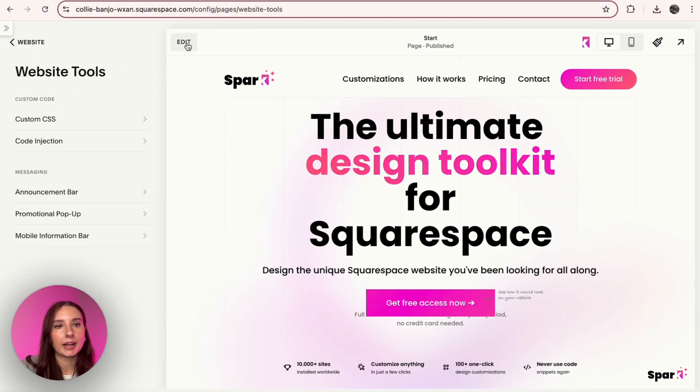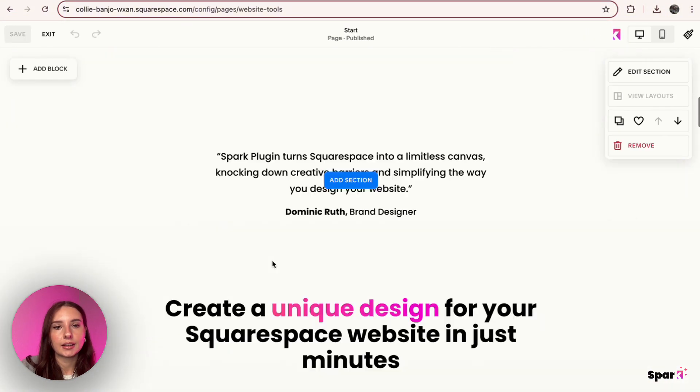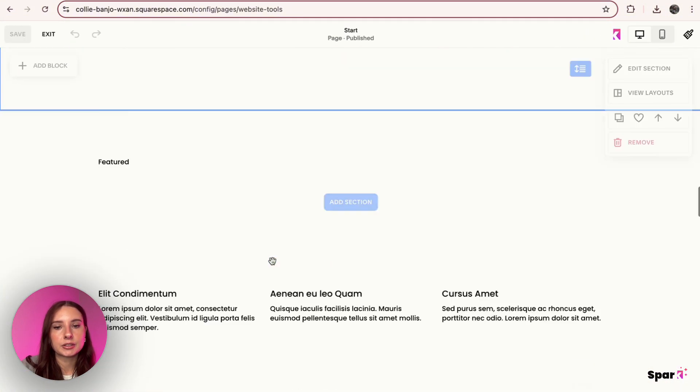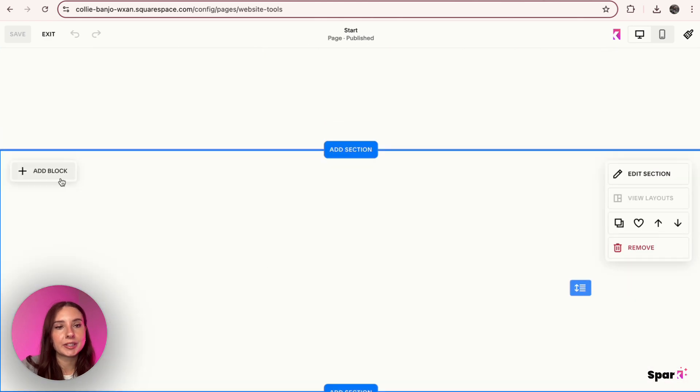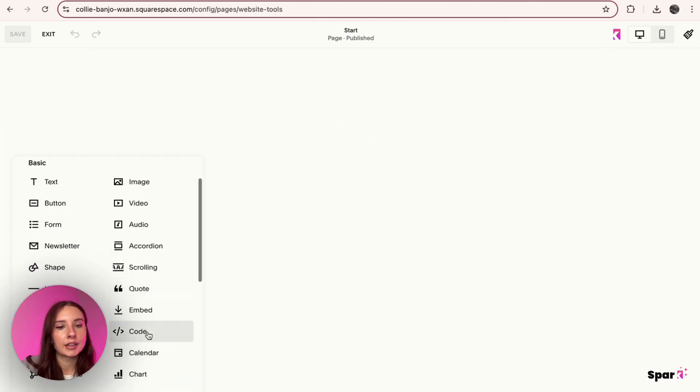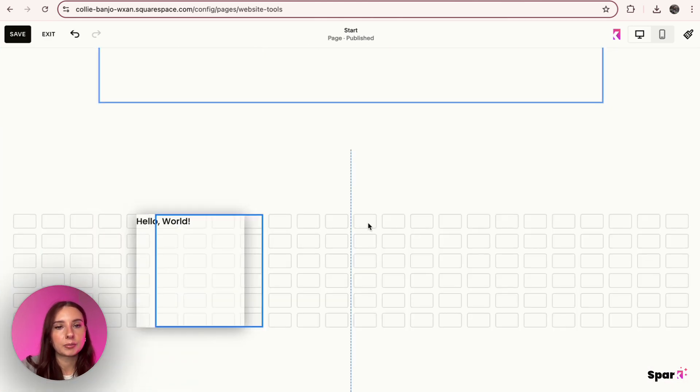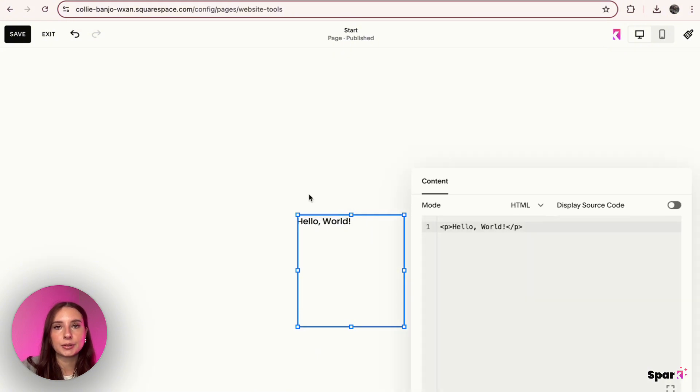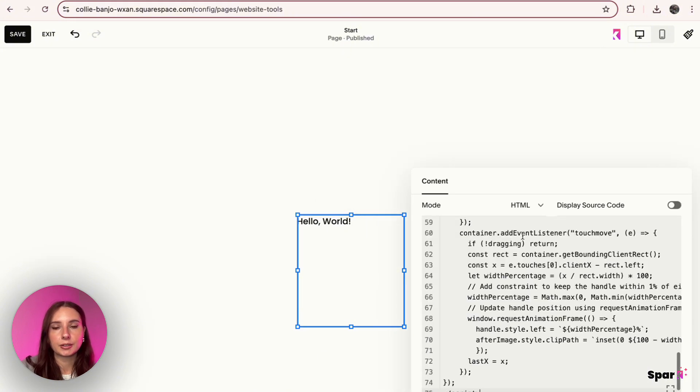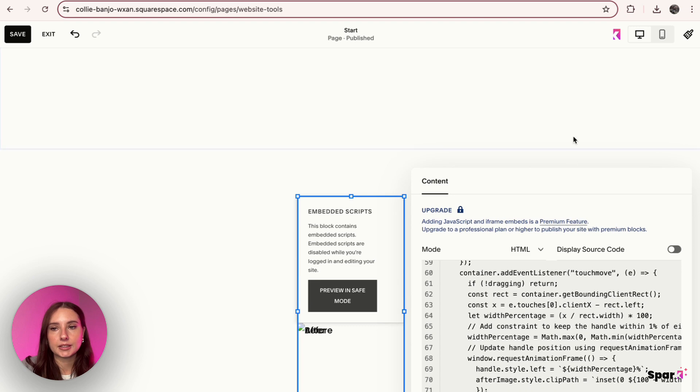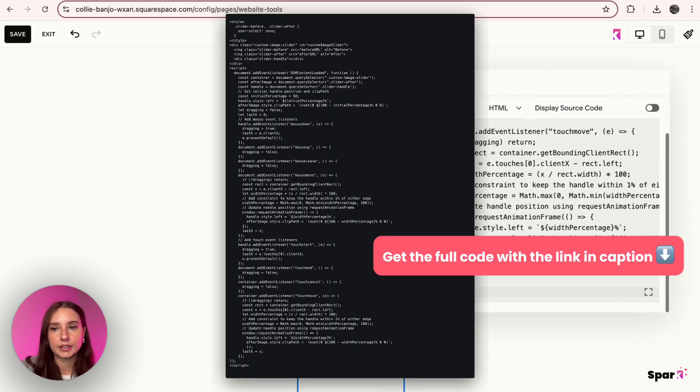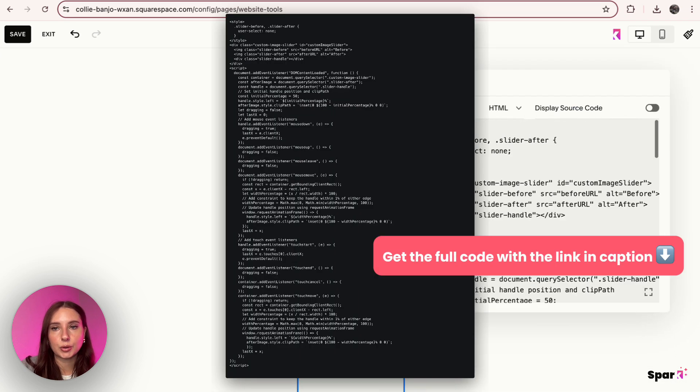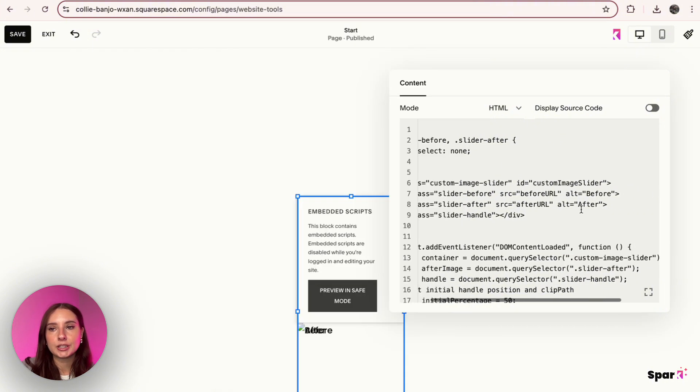And then we're going to go back into Edit and I'm going to scroll down to that empty section. I'm going to select Add Block and then Code. I'm going to move this over here so it doesn't block anything. We're going to click on the pencil and then I'm going to delete this code and paste the code right in here that is going to allow us to make the before and after slider show up.